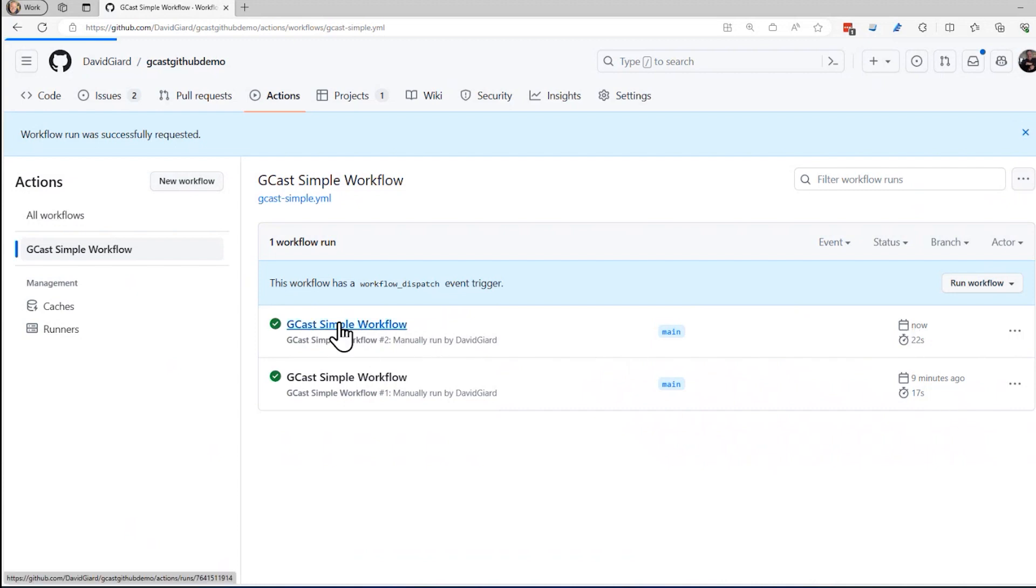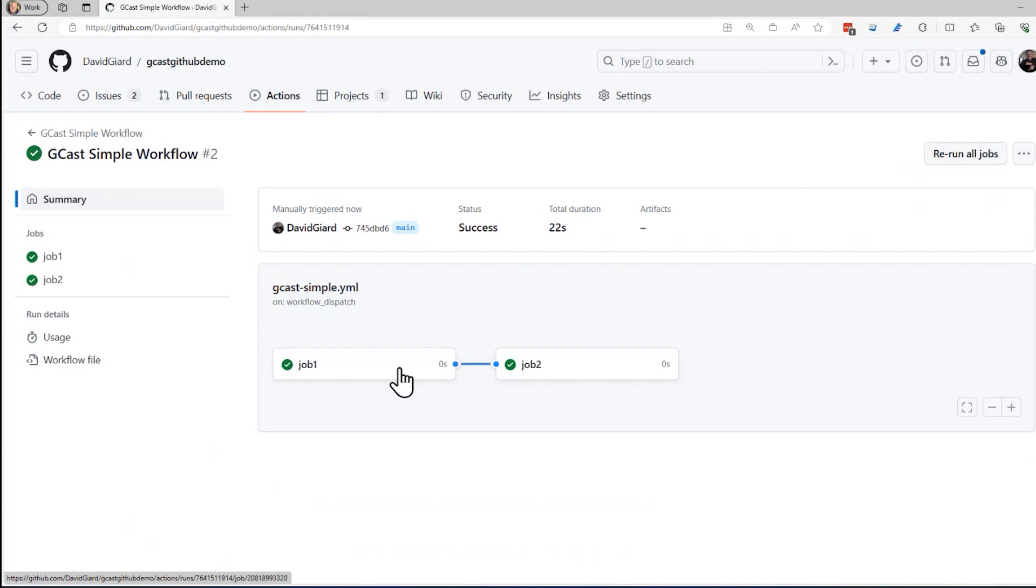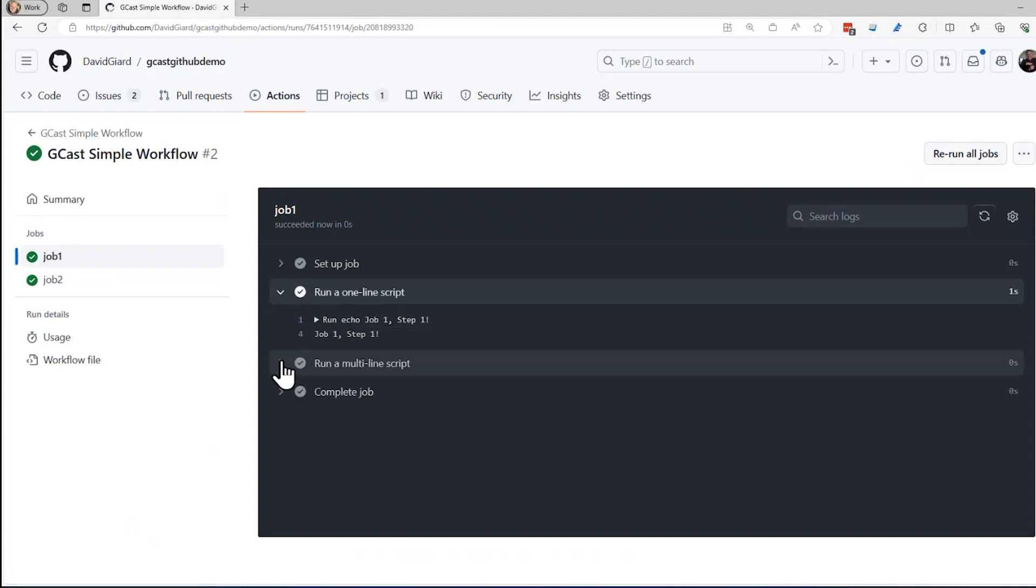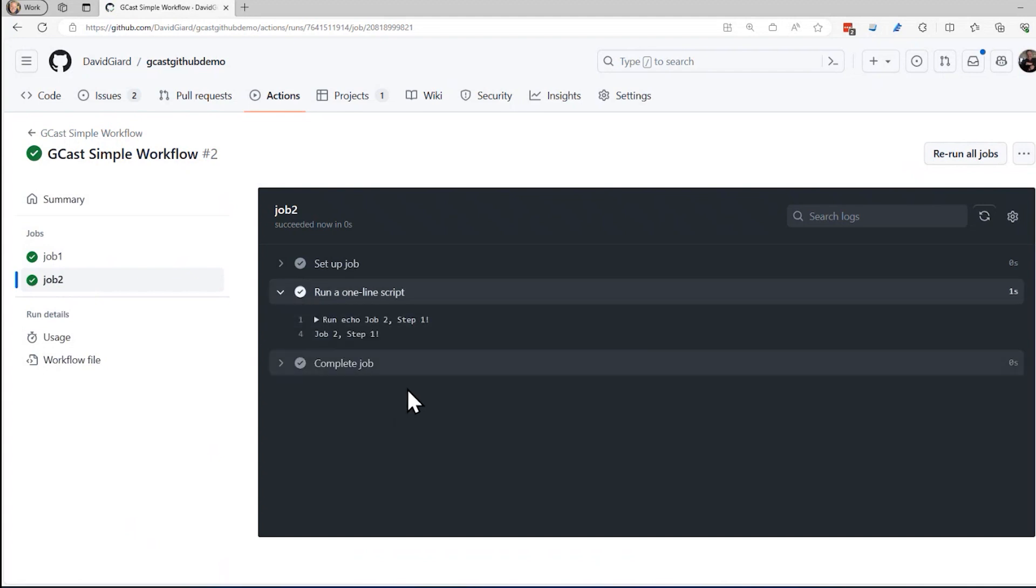So if I open this up, what you'll see is that dependency is indicated by this line right here. Job one has to run first. Job two has to run second. And you can see if you drill down into the same thing, the output of the two steps of job one and the output of the one step of job two. So now we've established a dependency. These things are running in serial rather than in parallel.